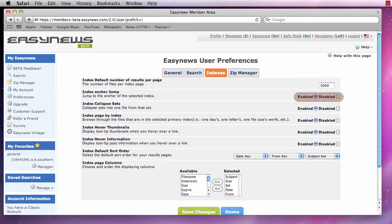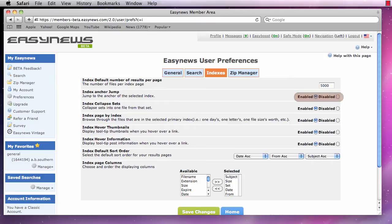Next we have index anchor jump. Enabling this option will cause our results page to jump to the spot on the page where the index we have selected actually starts.